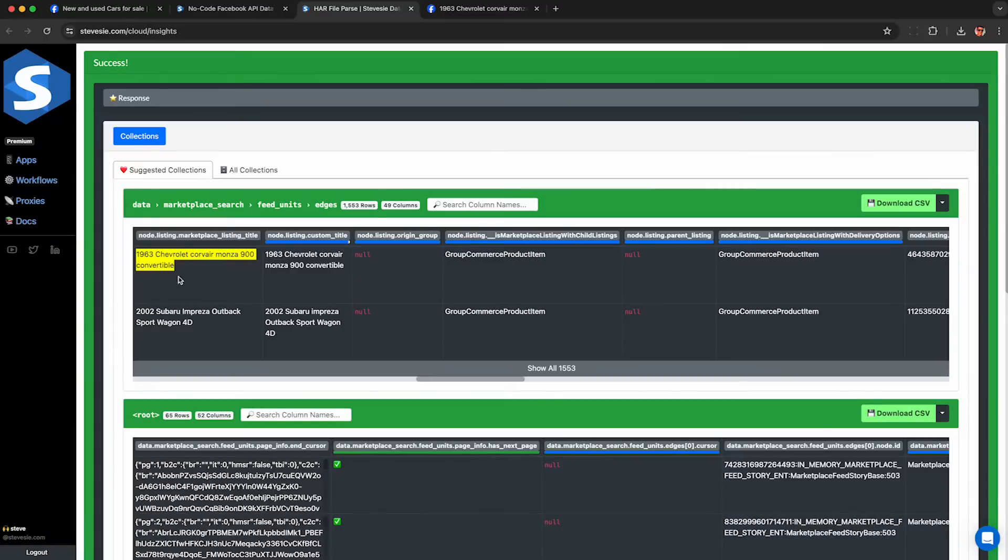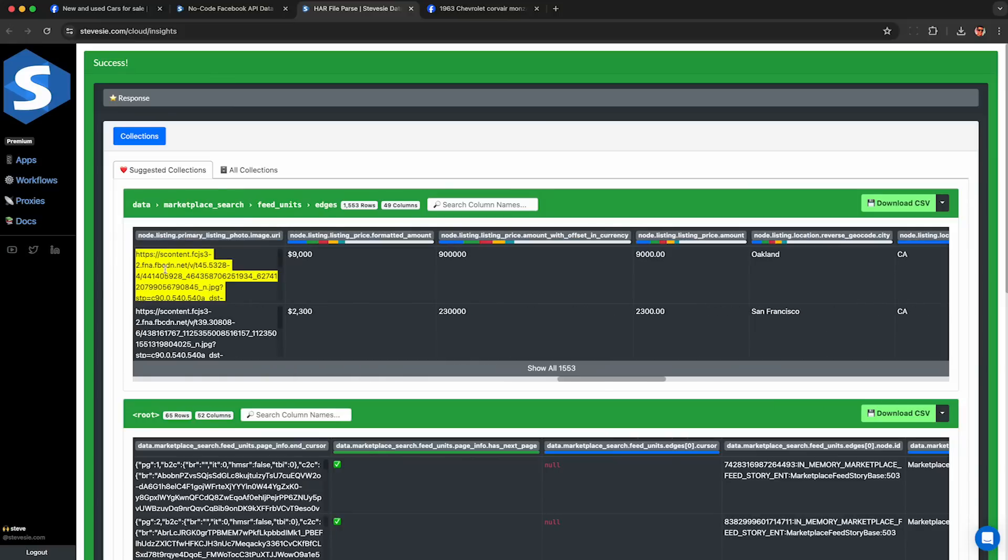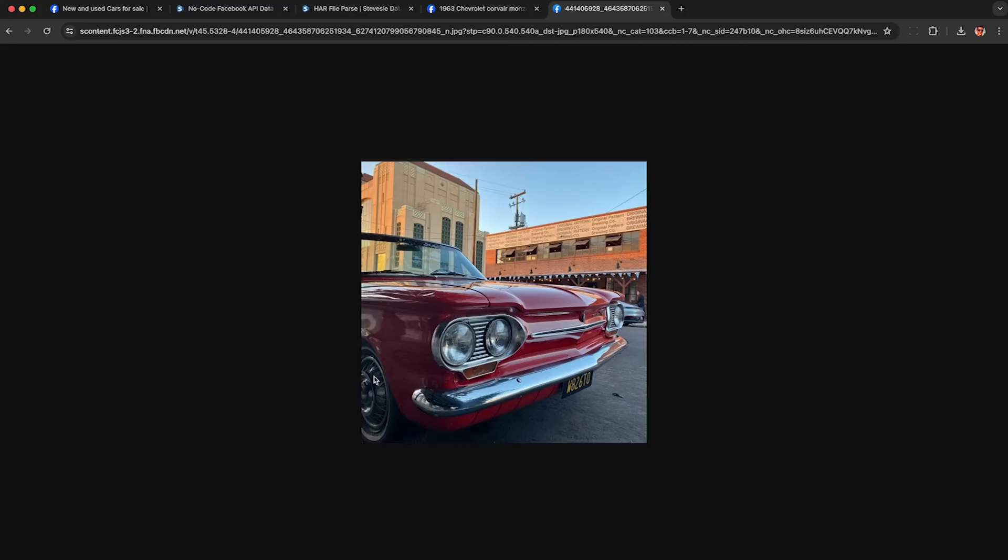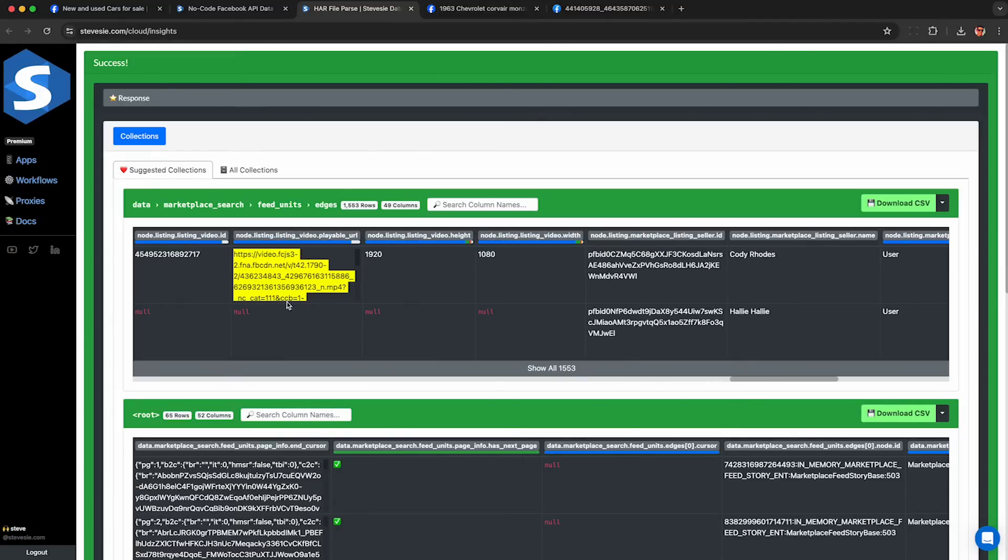Other notable fields we'll get back are the title of the listing. They have this custom title too, which is usually the same in most cases. A link to the primary photo for the listing so you can load it in your browser here. Here's the price again in decimal format, location city, and location state.